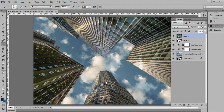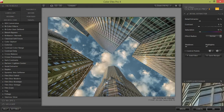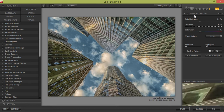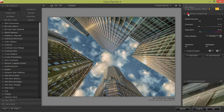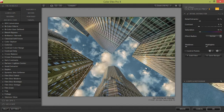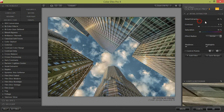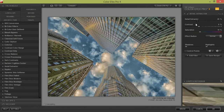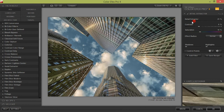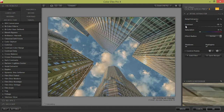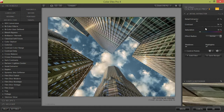I will try the Detail Extractor filter. Now I am in the Detail Extractor filter. See this — before and after. This is a very beautiful result of the Detail Extractor. I will try some settings for this Detail Extractor. Okay, that's fine.